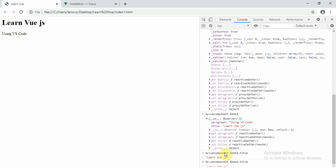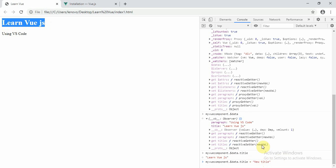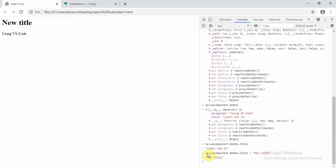Now let me show you something. Use the up arrow key and set a new title, 'new title'. As soon as you press enter, the title changes on the page without refreshing — it only refreshes the div. This demonstrates Vue.js reactivity. You can change the paragraph the same way. Thank you everyone for watching this tutorial, see you in the next one.